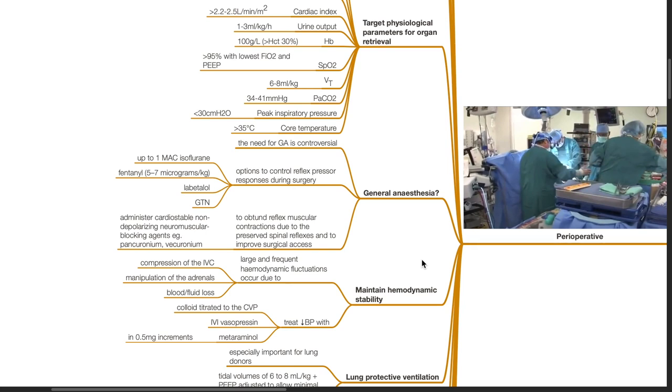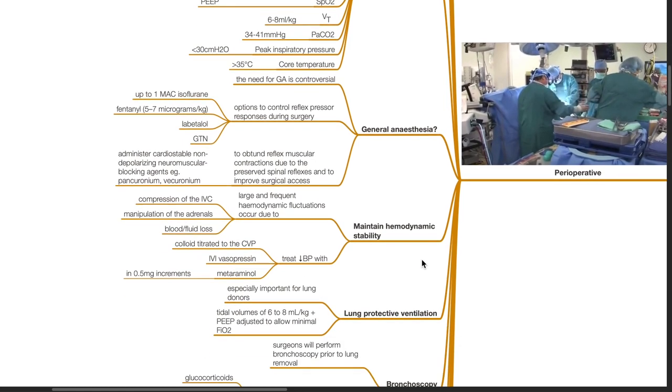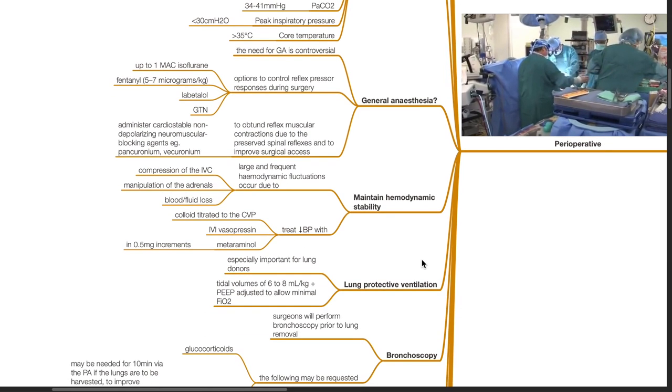Maintain hemodynamic stability. Large and frequent hemodynamic fluctuations occur due to compression of the IVC, manipulation of the adrenals, blood and fluid losses. Treat hypotension with colloid titrated to CVP, IV vasopressin, and metaraminol.